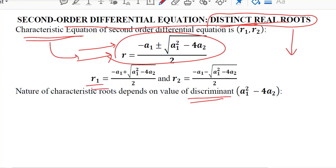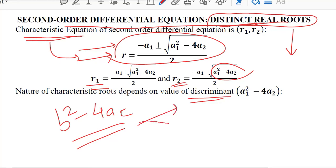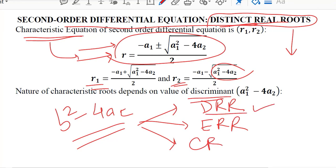R1 and R2 are the two roots of this characteristic equation, which is quadratic in nature. The discriminant part, which is b squared minus 4ac in the standard form, can give rise to three types of roots: distinct real roots, equal or repeated real roots, and complex roots. We are focusing on the first case, in which the discriminant is positive.